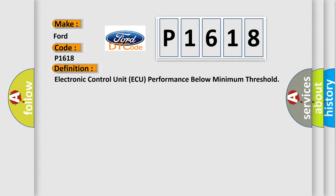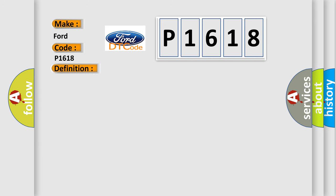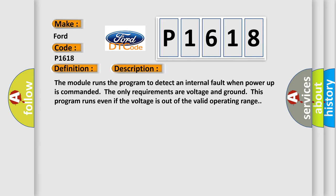And now this is a short description of this DTC code. The module runs the program to detect an internal fault when power up is commanded. The only requirements are voltage and ground. This program runs even if the voltage is out of the valid operating range.